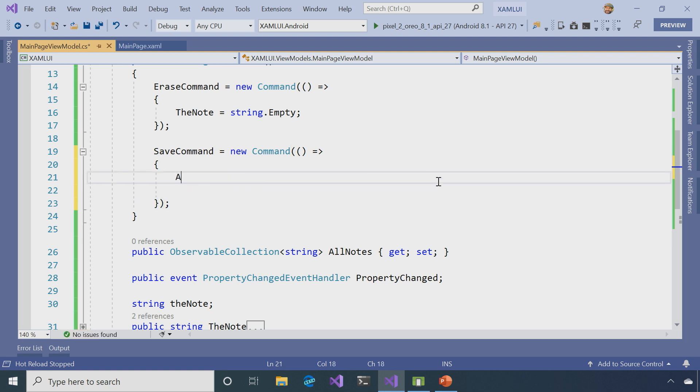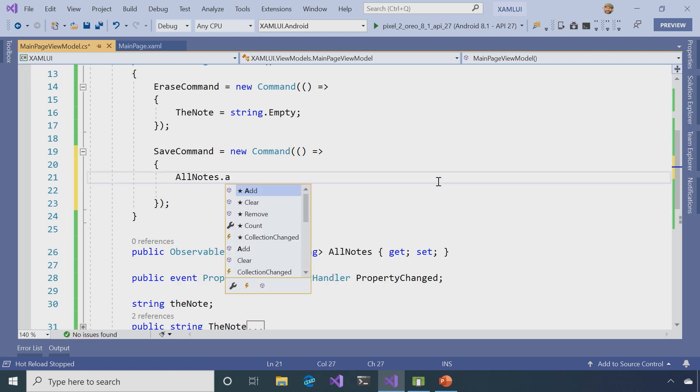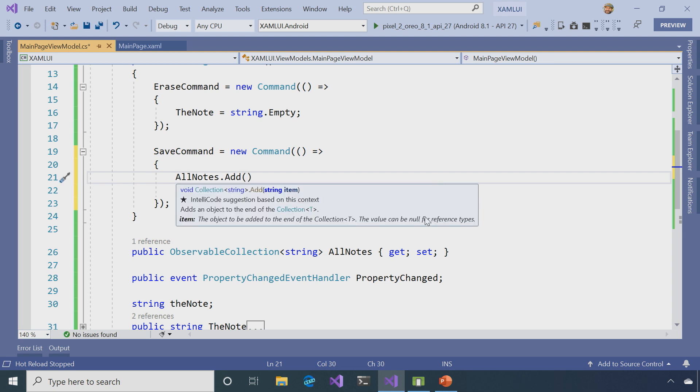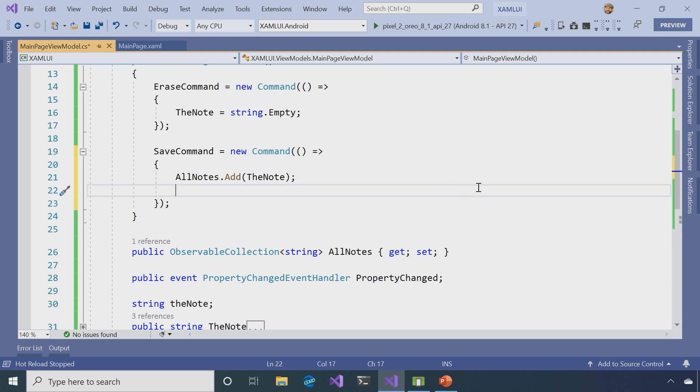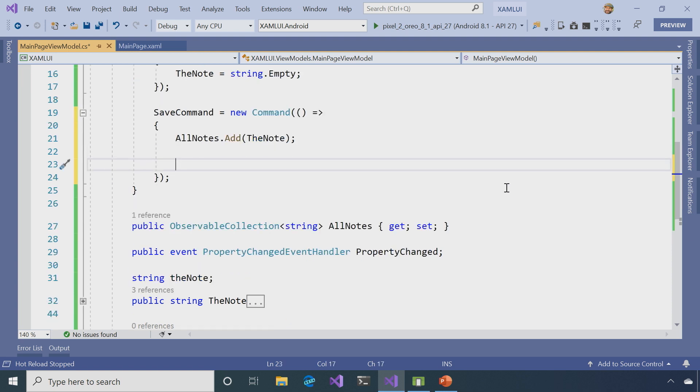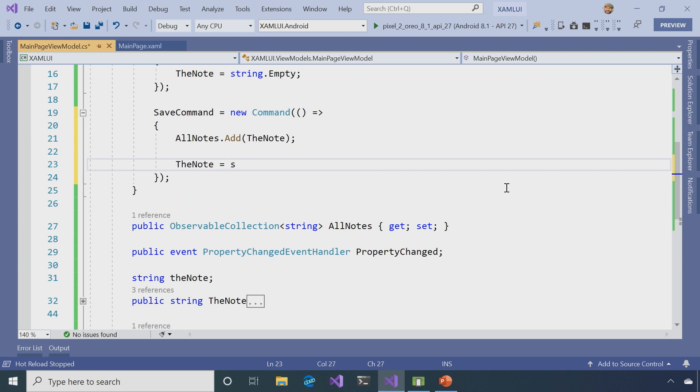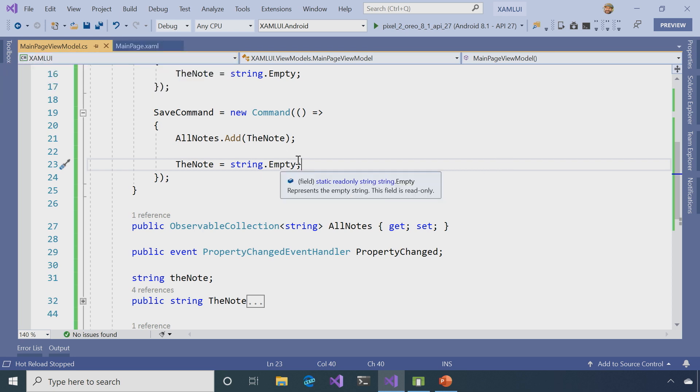First thing I'm going to do is take my AllNotes, I'm going to add to it, and what I'm going to add is the note property, because I know that's changed and it has whatever has been entered in that text field. Then I'm going to say, the note is equal to string.empty. It's pretty neat. That's all I need to do here. So, my view model is all set up for me.